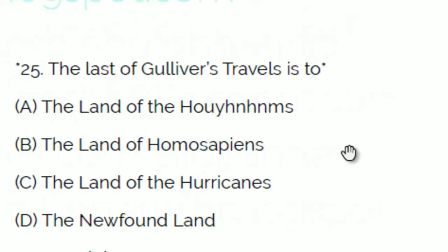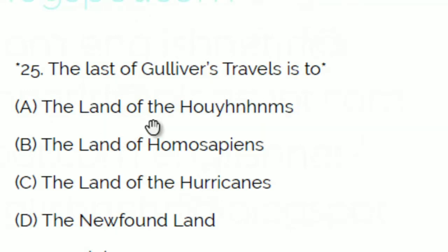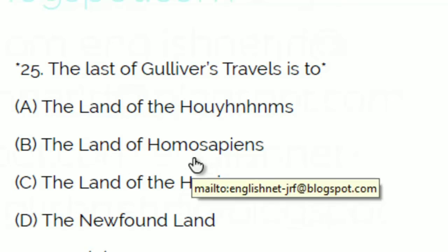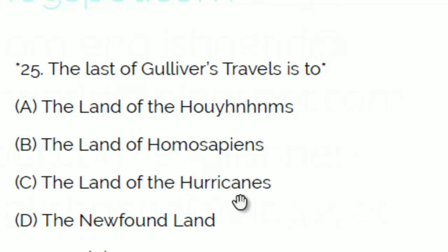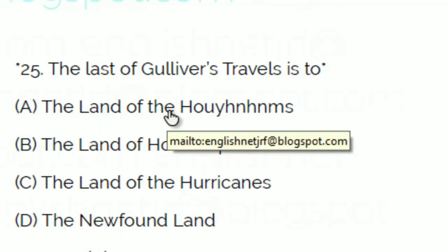The last land in Gulliver's Travels is: A: The Land of the Houyhnhnms, B: The Land of Homo Sapiens, C: The Land of Hurricanes, or D: Newfoundland. The answer is A — the Land of the Houyhnhnms. You can also watch summaries on this channel as part of the summaries series.